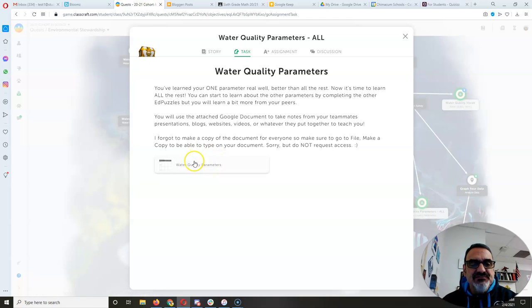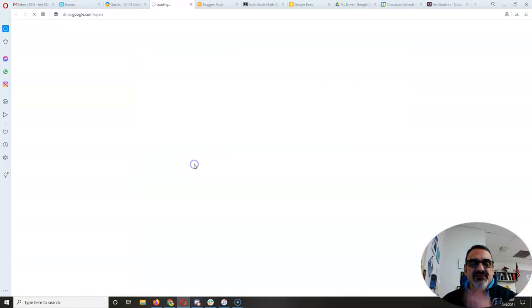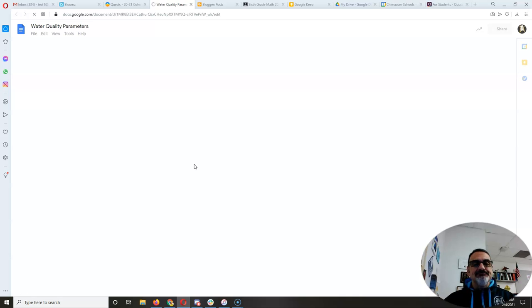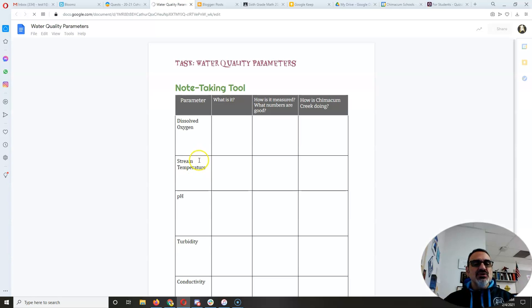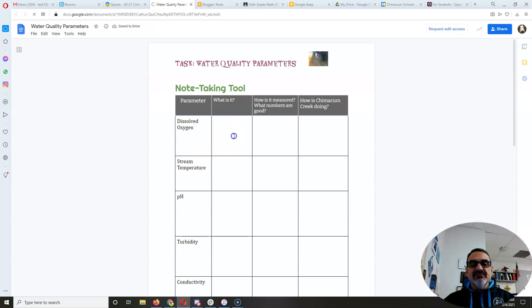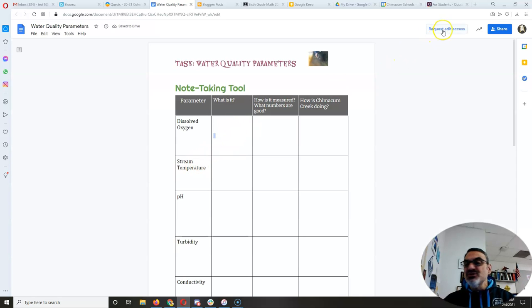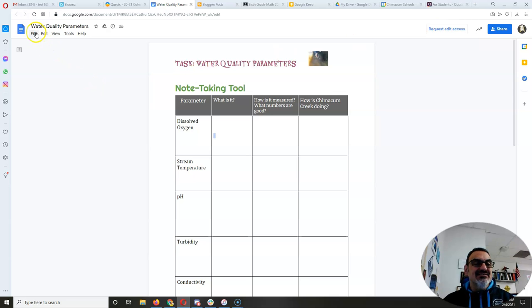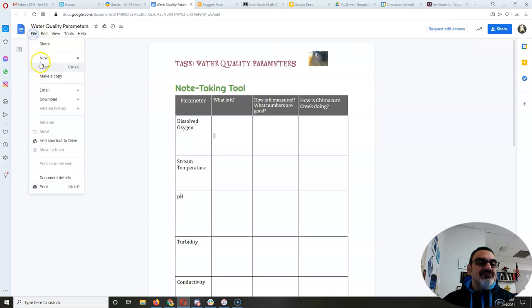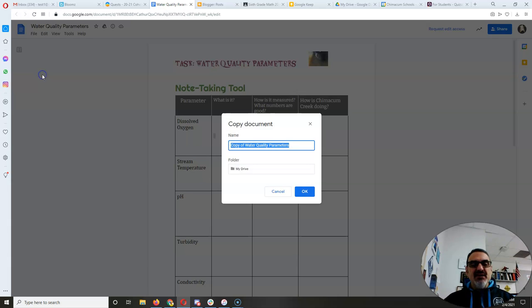All right, two things. If you haven't already, when you open it, see you can't type on it, but remember don't ever request edit access. Go up here to file and make a copy.